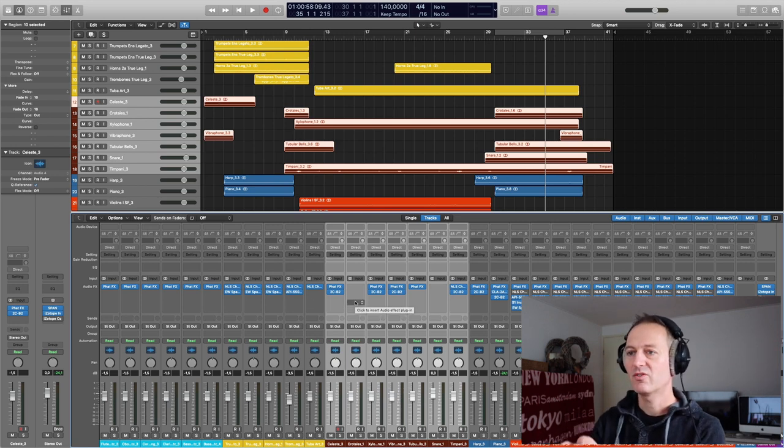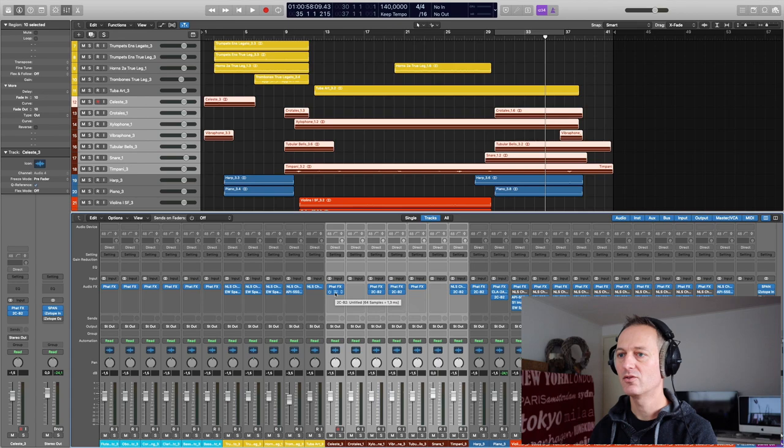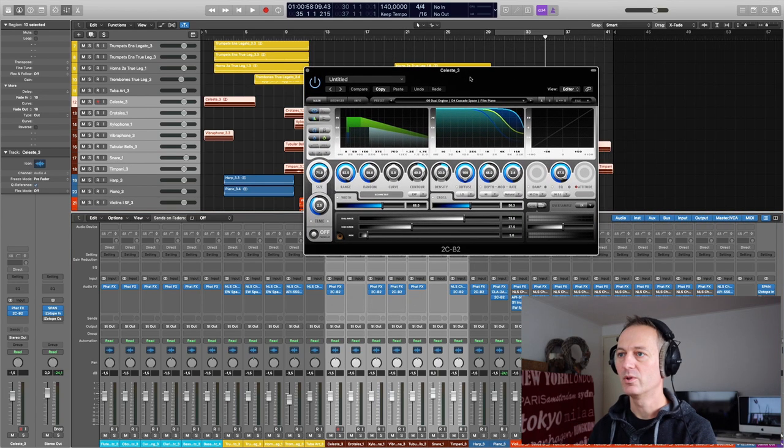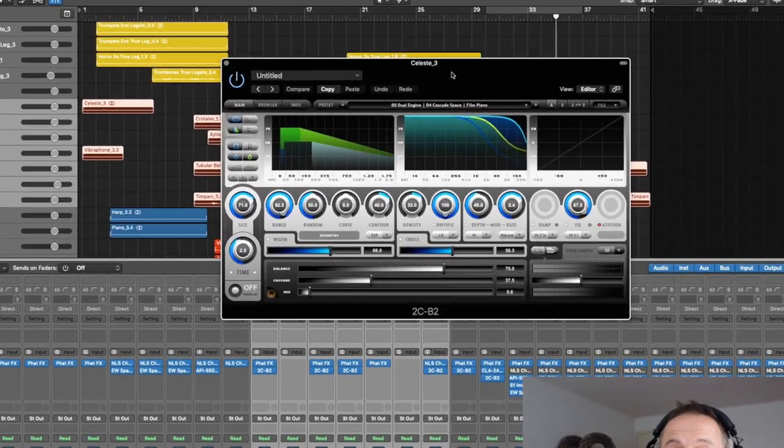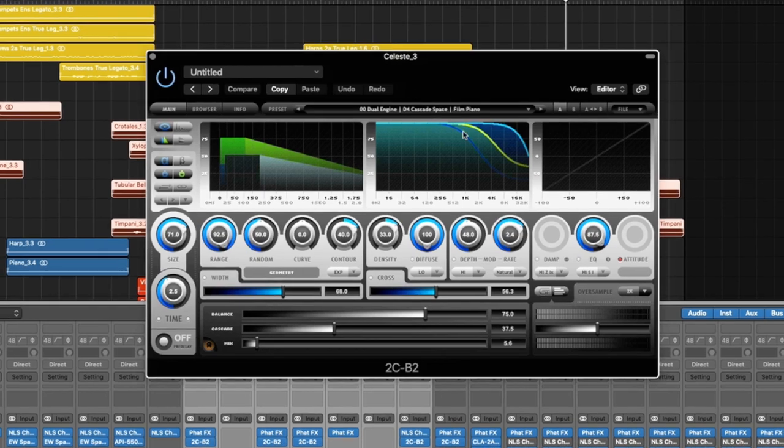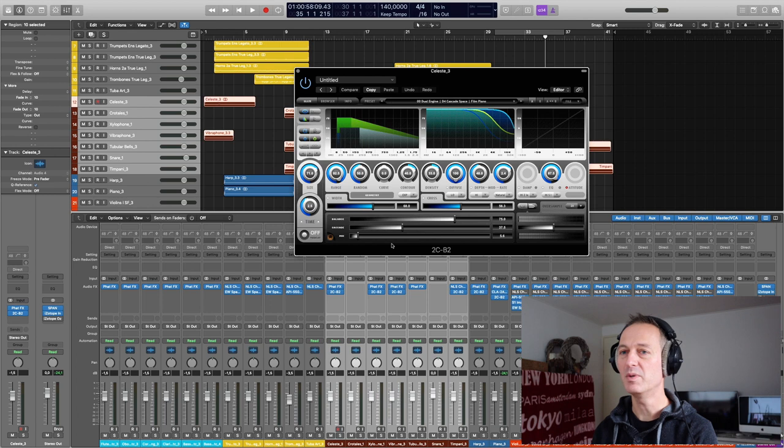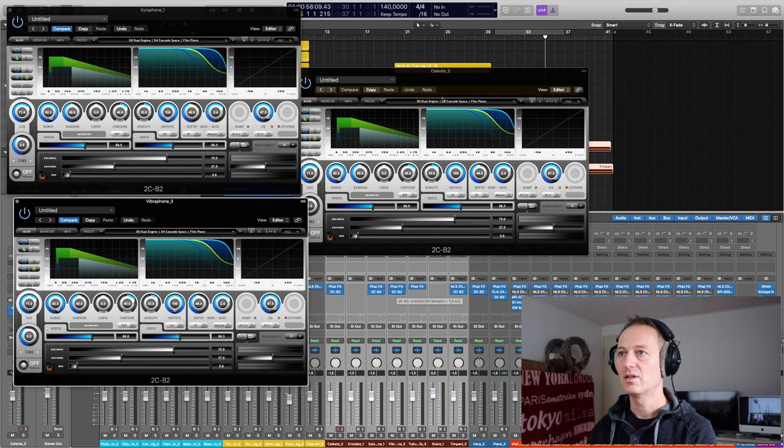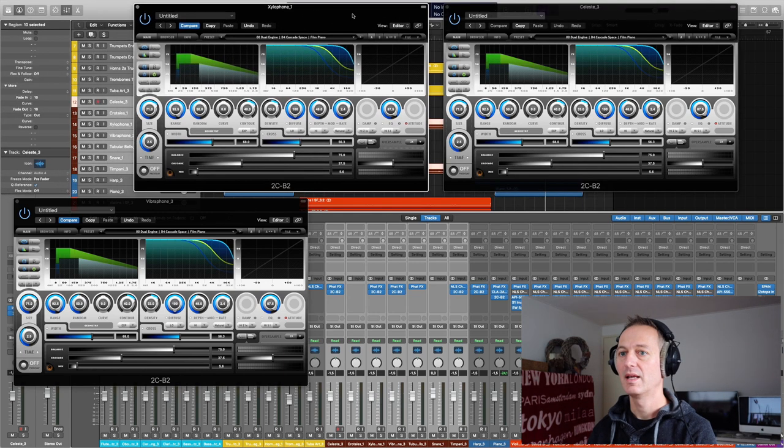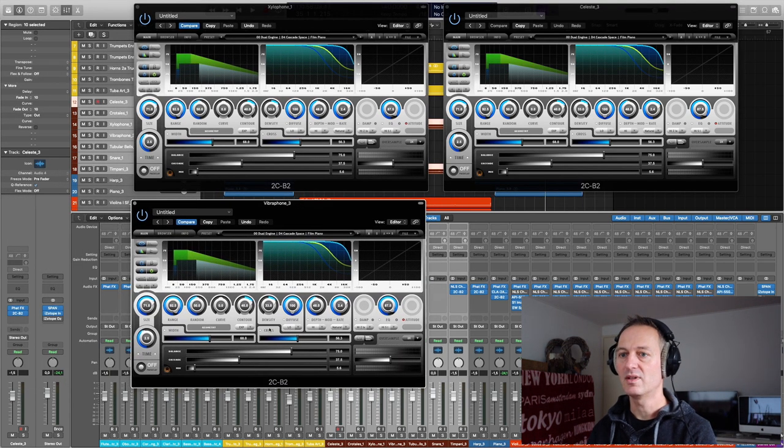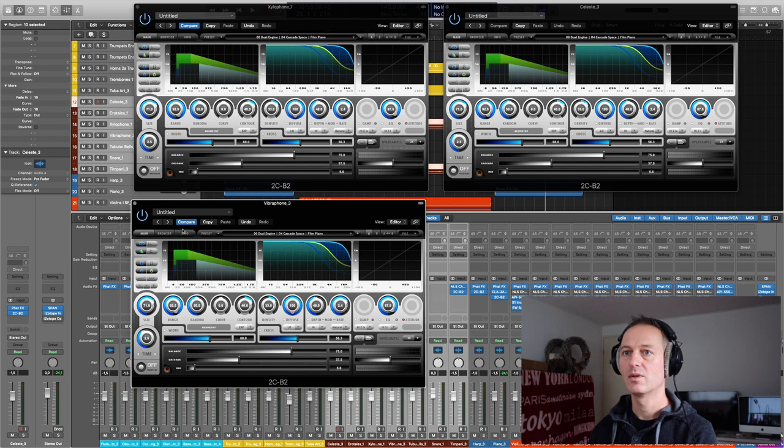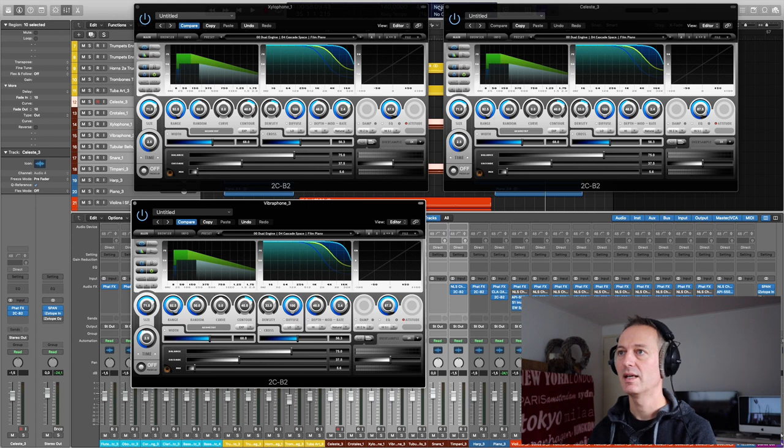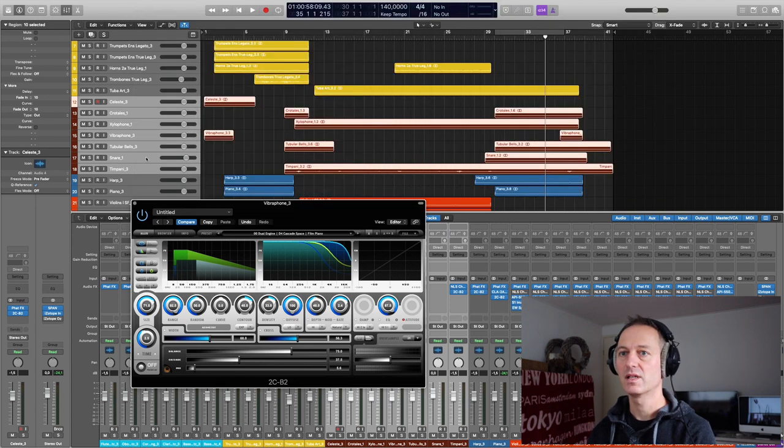But what is more interesting, I have used this one, this plugin, which is a reverb plugin, an algorithmic plugin which is different, works different than the East-West Spaces. And to be honest, I am really fond of this plugin. This is a beast of a plugin for reverb. And as you can see, the Celeste, the Xylophone and the Vibraphone use the same settings for the reverb. So these are exactly the same.